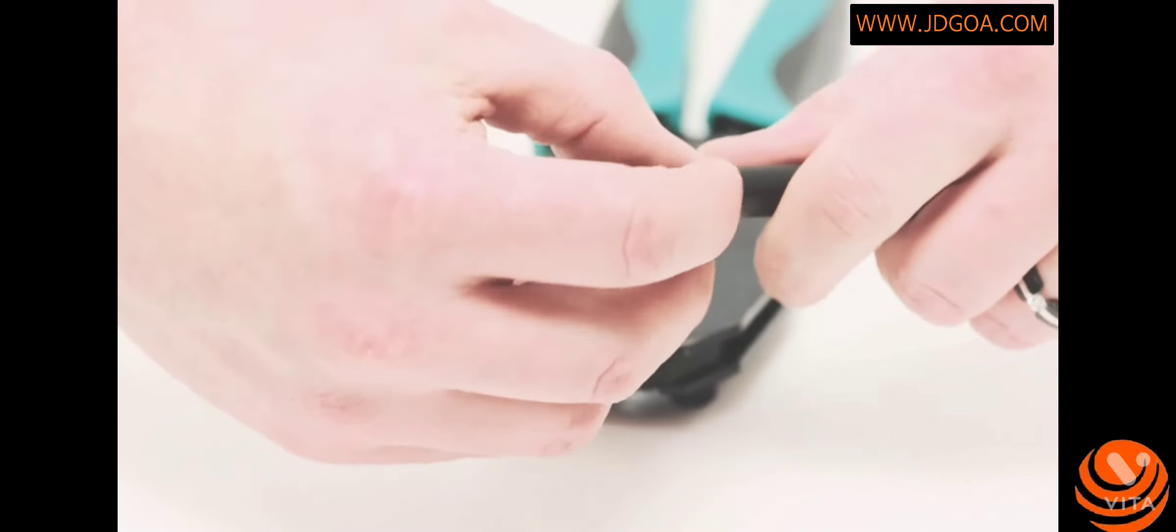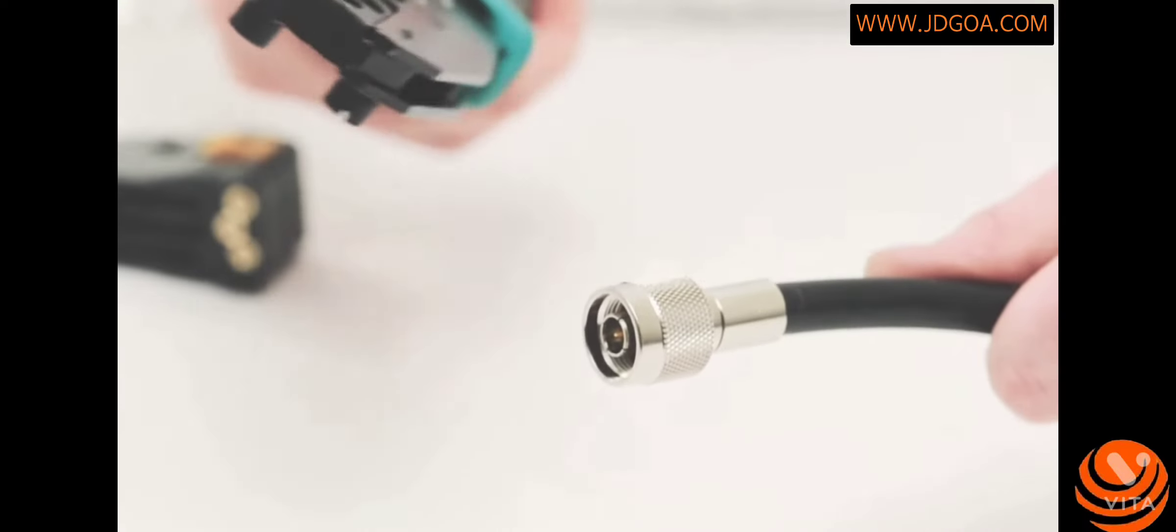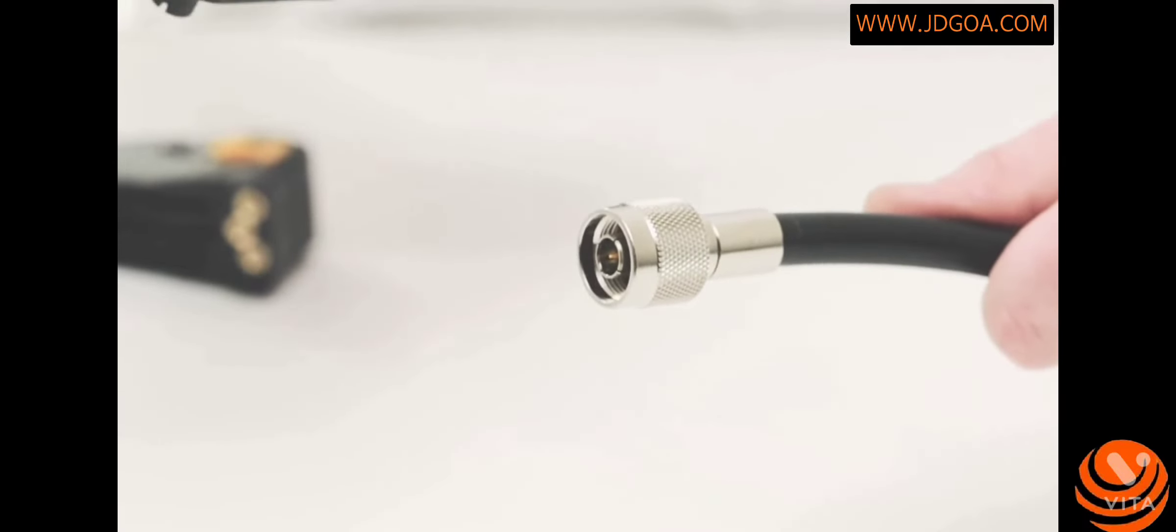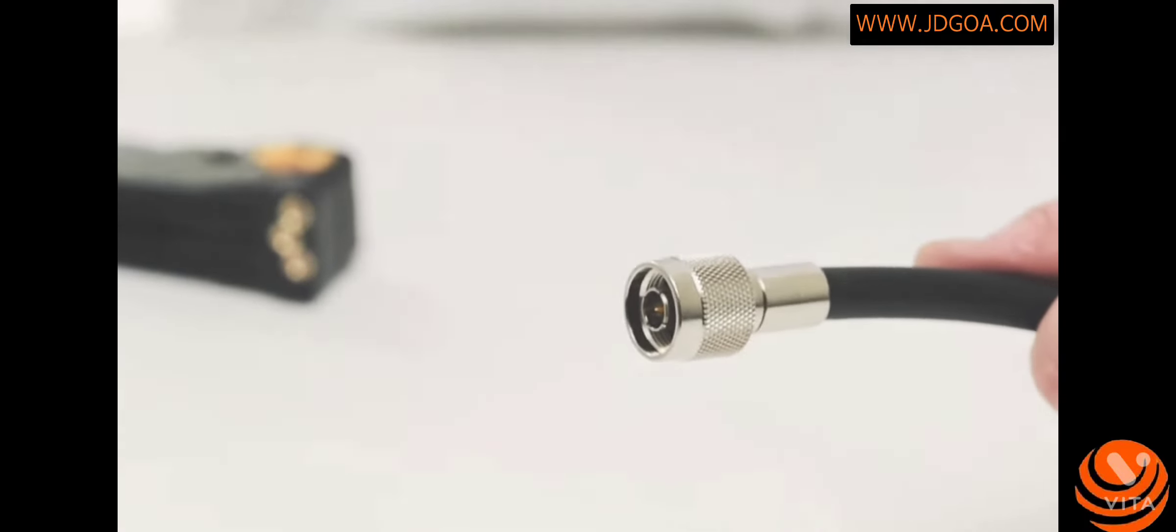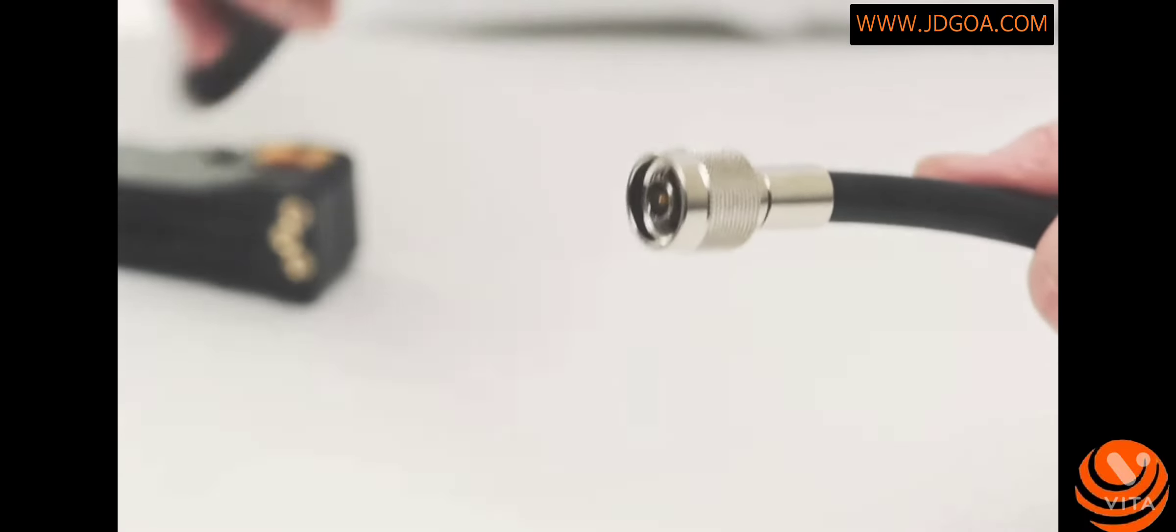Slide on the ferrule and it's ready for crimping. Take your crimp tool and with firm pressure crimp the ferrule onto the cable jacket. This pinches the jacket and securely attaches it to the cable.